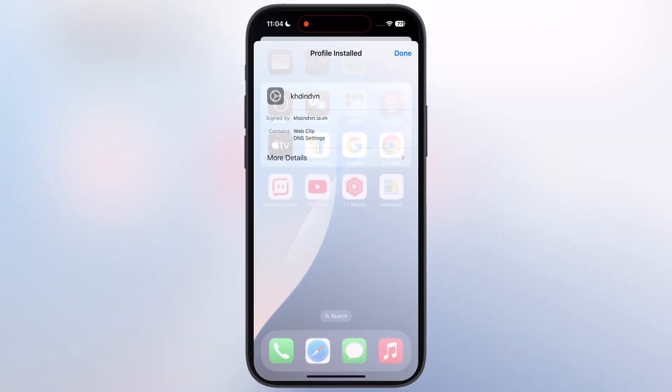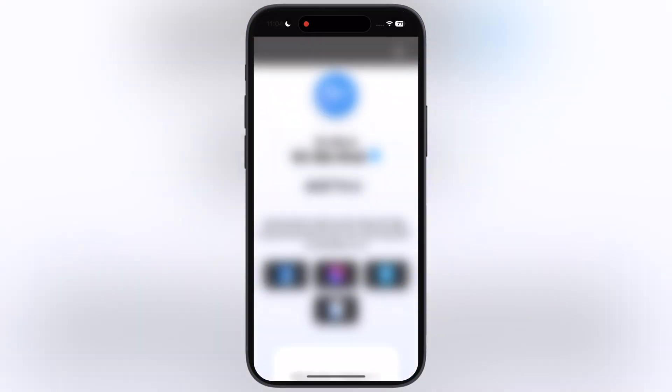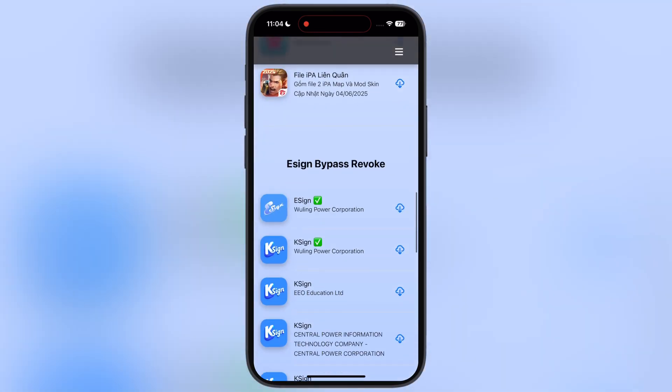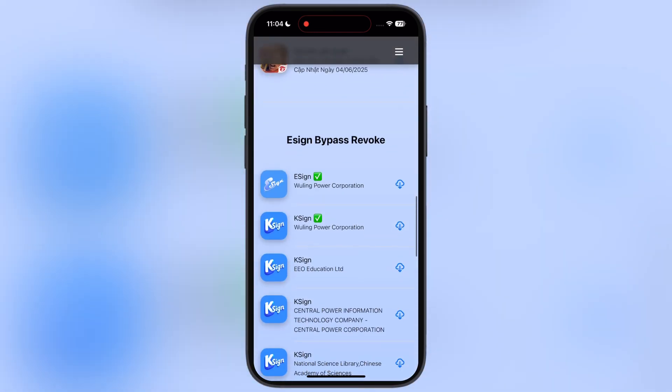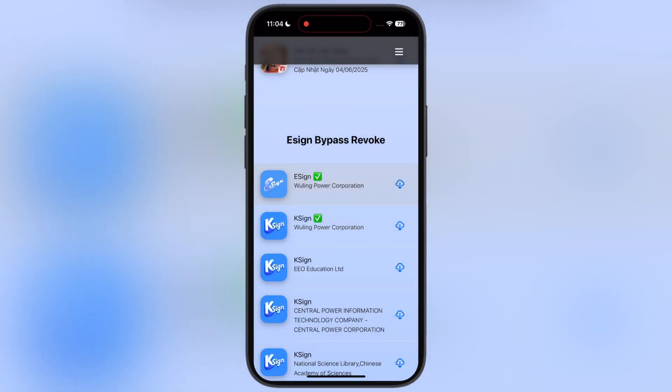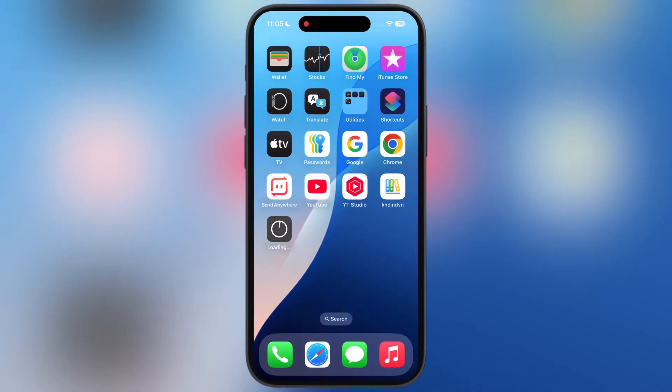Once you install the profile, you will see a new app is added to the home screen, open it. Now scroll down, here you will find the new eSign, Wooling Power Corporation, tap on it, and install the eSign app on your device. This is the latest eSign and will work on any iOS device.